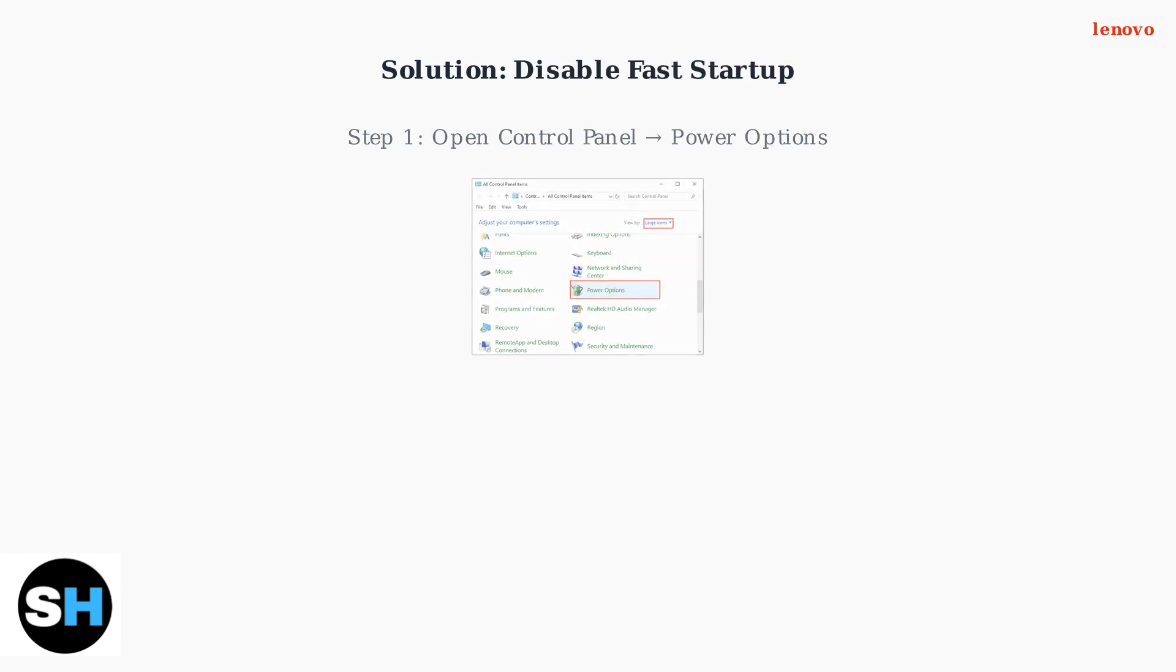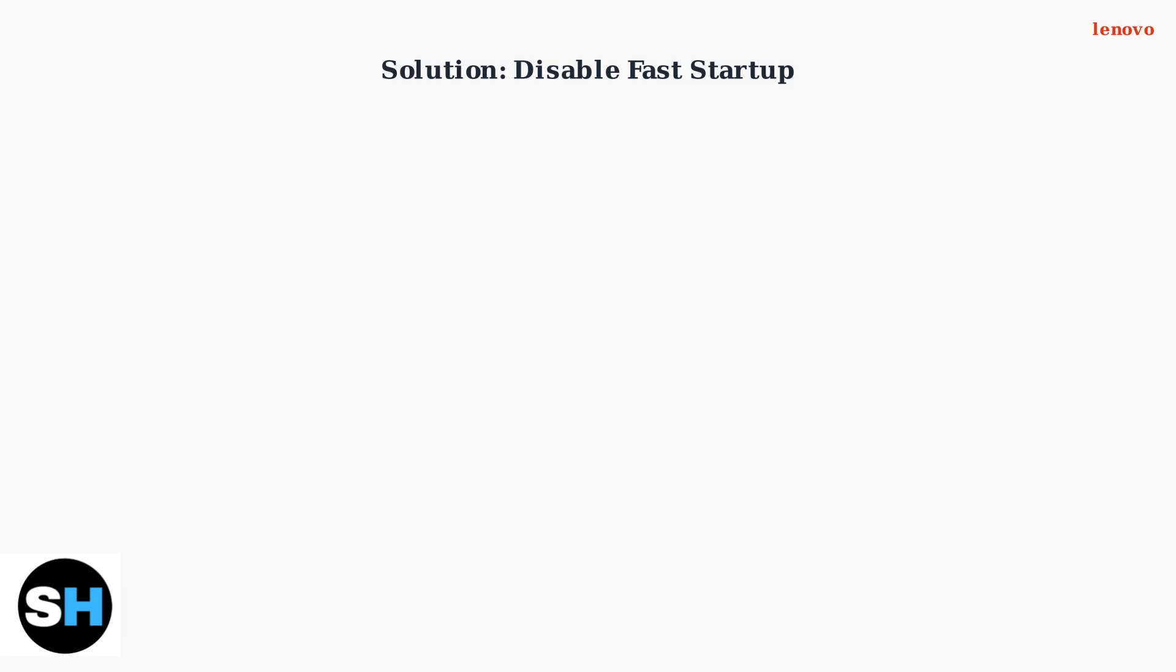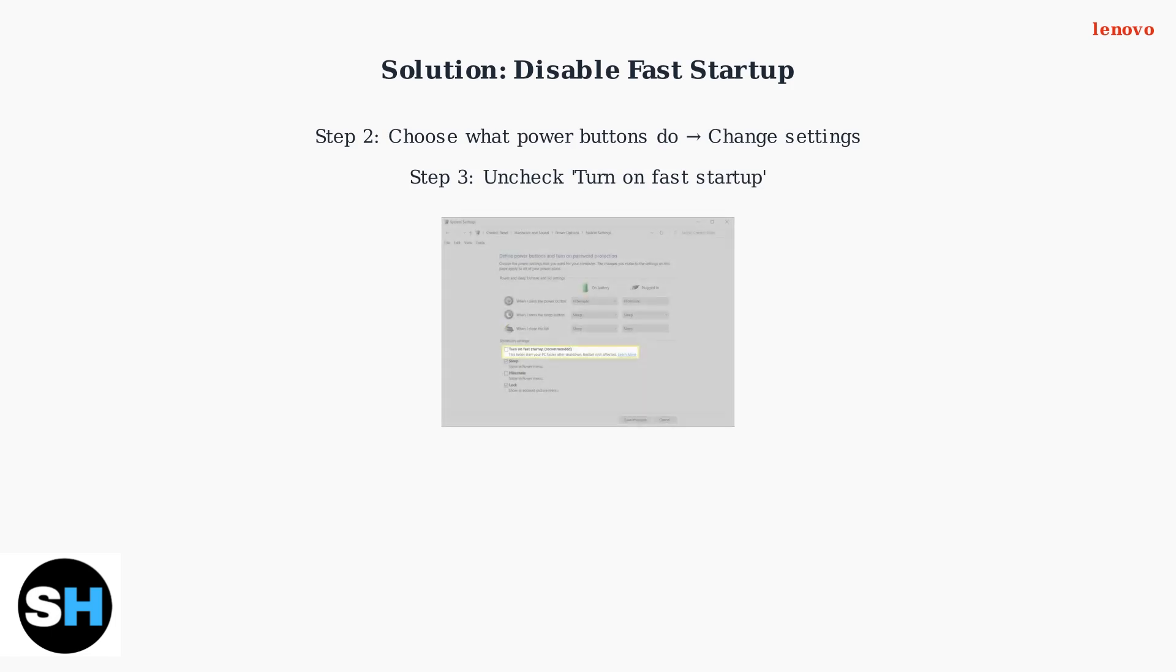First, open Control Panel and navigate to Power Options. You can find this in the All Control Panel Items view. Next, click on Choose what the Power buttons do. Then select Change Settings that are currently unavailable. Finally, uncheck the Turn On Fast Startup option to disable this feature.